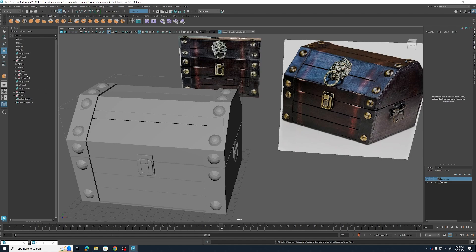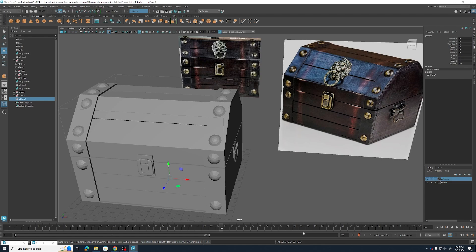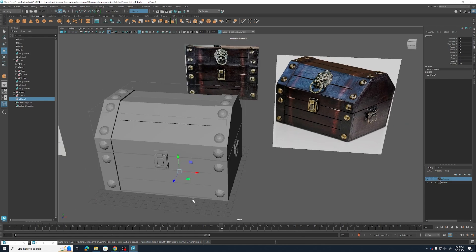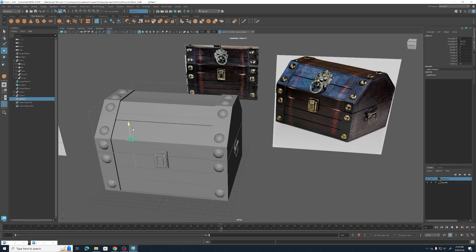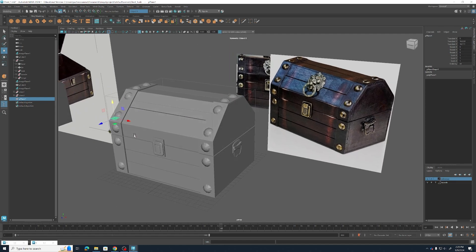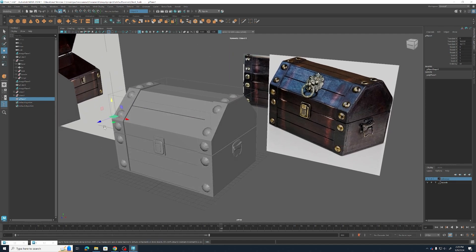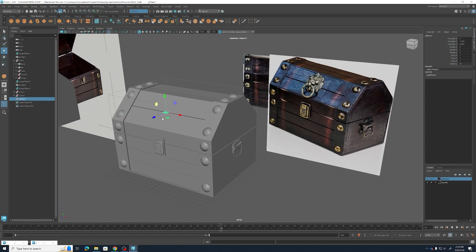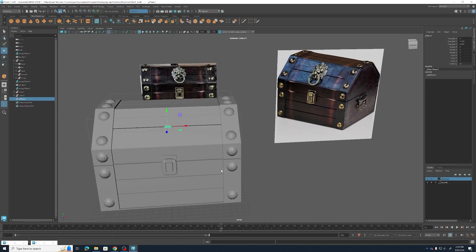Our very first step is going to be going to our Polymodeling tab, if you're not already in there, and making a plane. So here is our plane. I'm going to go ahead and drag that up. Hold V as I move it around. I want to line it up to that front slit we made last week on the lid of our chest.